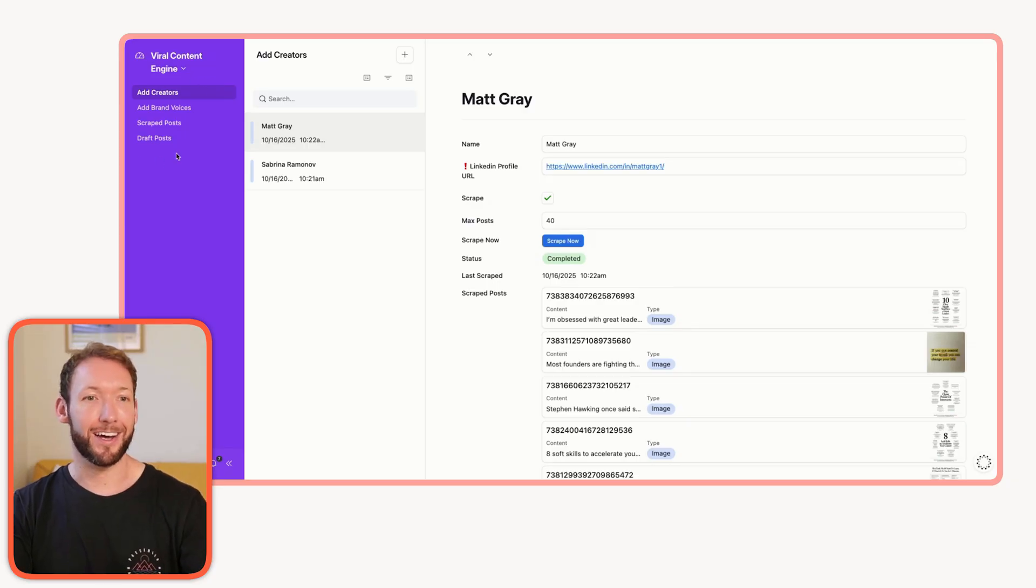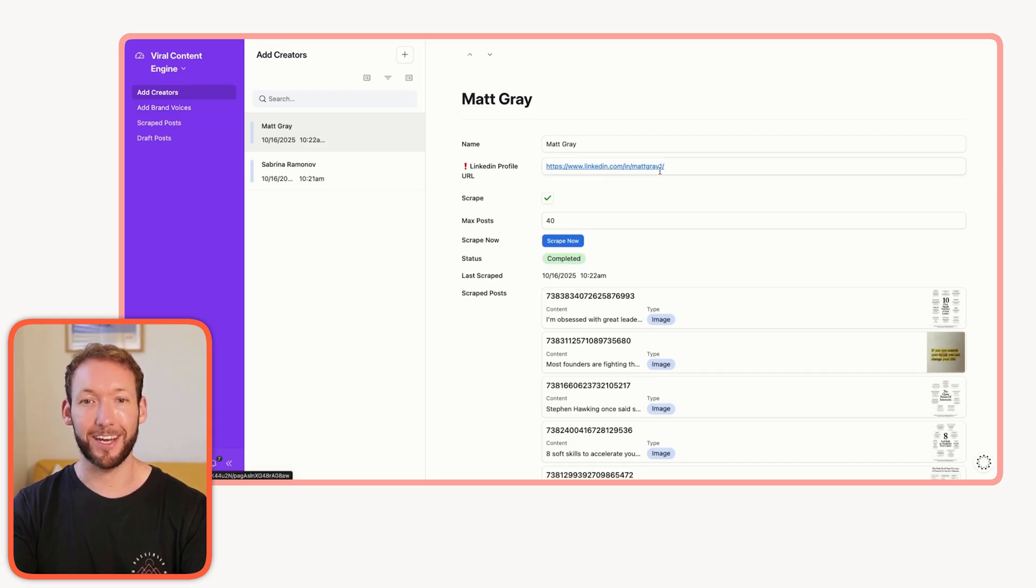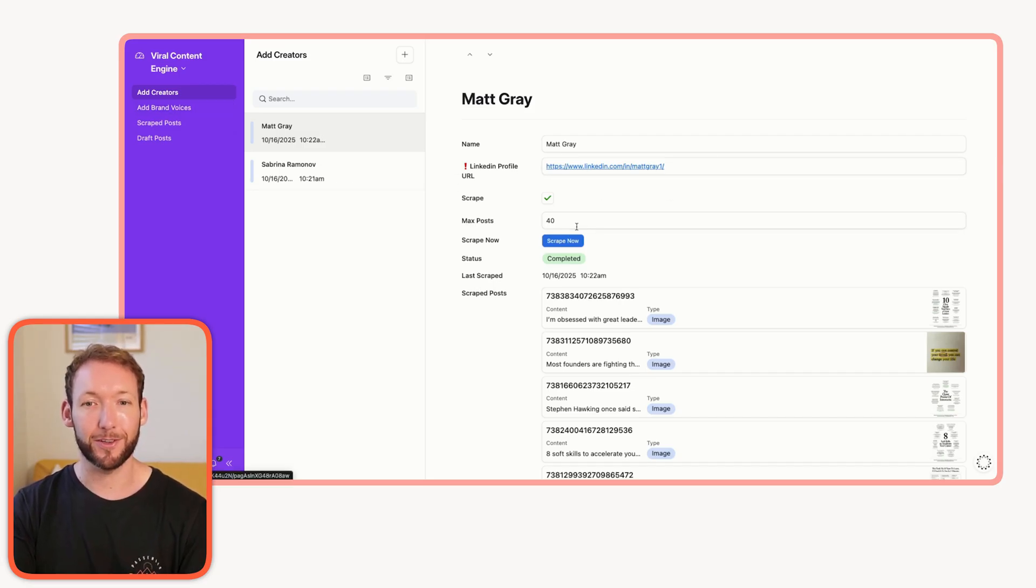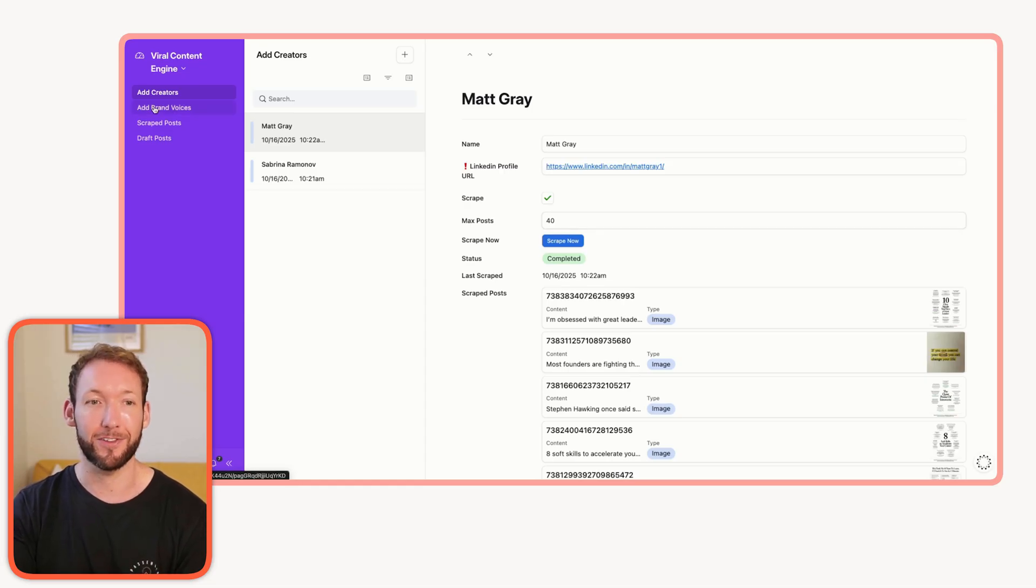We're able to add any creators that we want just by sharing their LinkedIn profile URL. We can scrape as many posts as we want from them, and we can also set it up to scrape every single day.